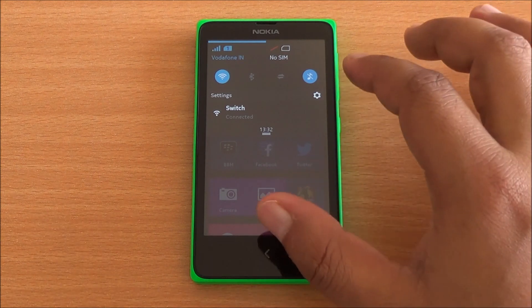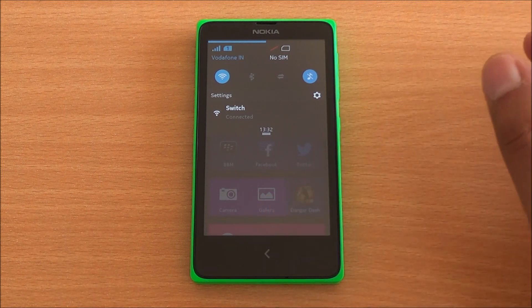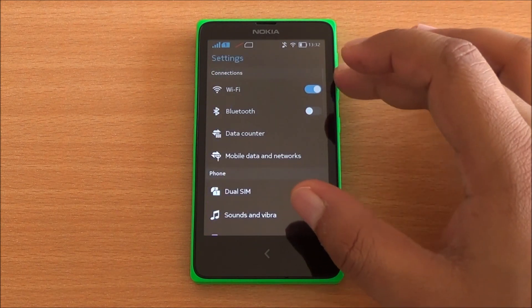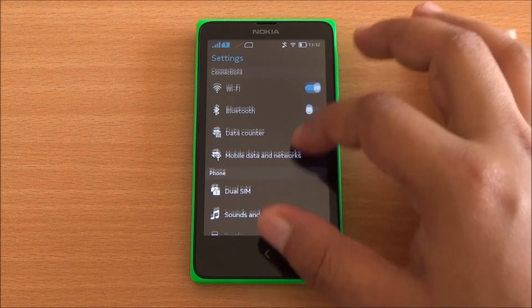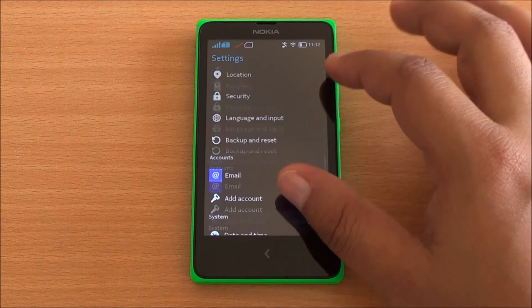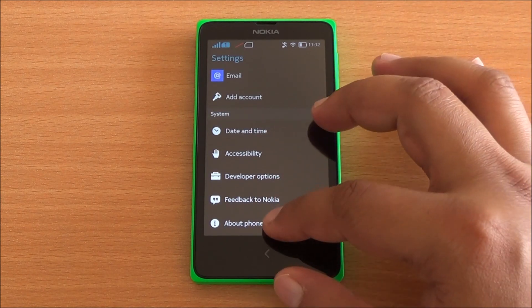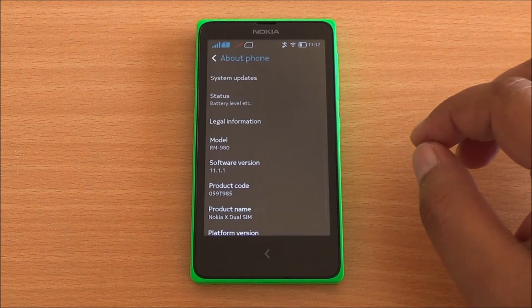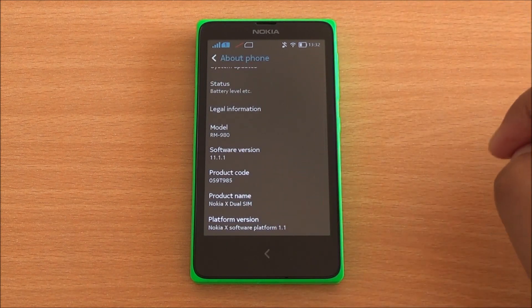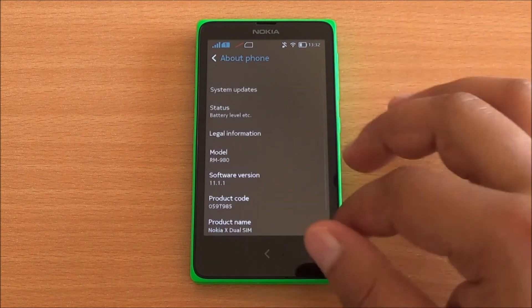You can switch to settings as well, so you'll find the common settings here for Wi-Fi, Bluetooth, storage, display, battery, and apps — it's pretty much like any other Android device. Let's get into About Phone where you can see it's RM-980, running the new version — that's the 1.1 update which came a few days back.